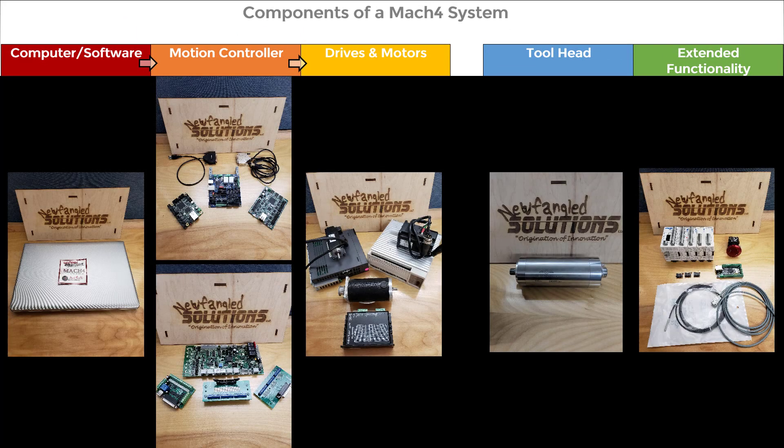Let's review. A Mach 4 system consists of a computer and software, a motion controller, drives and motors, and sometimes a specialized tool head or extended functionality. The hardware and software require plugins to communicate back and forth. Your hardware components must have compatible ports and communication protocols to function. With these concepts in mind, you can build a system that meets your every need.